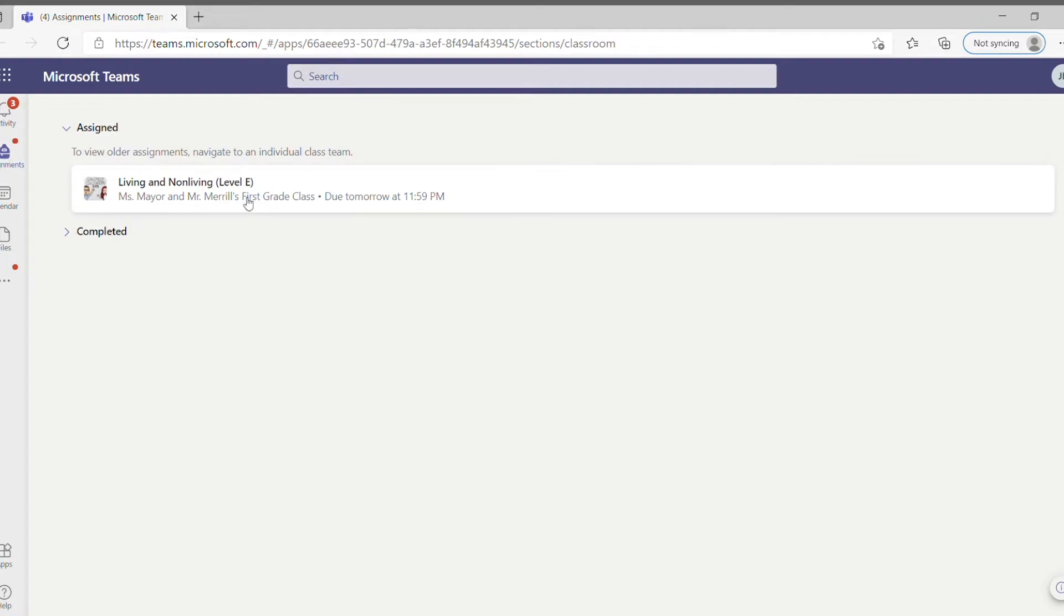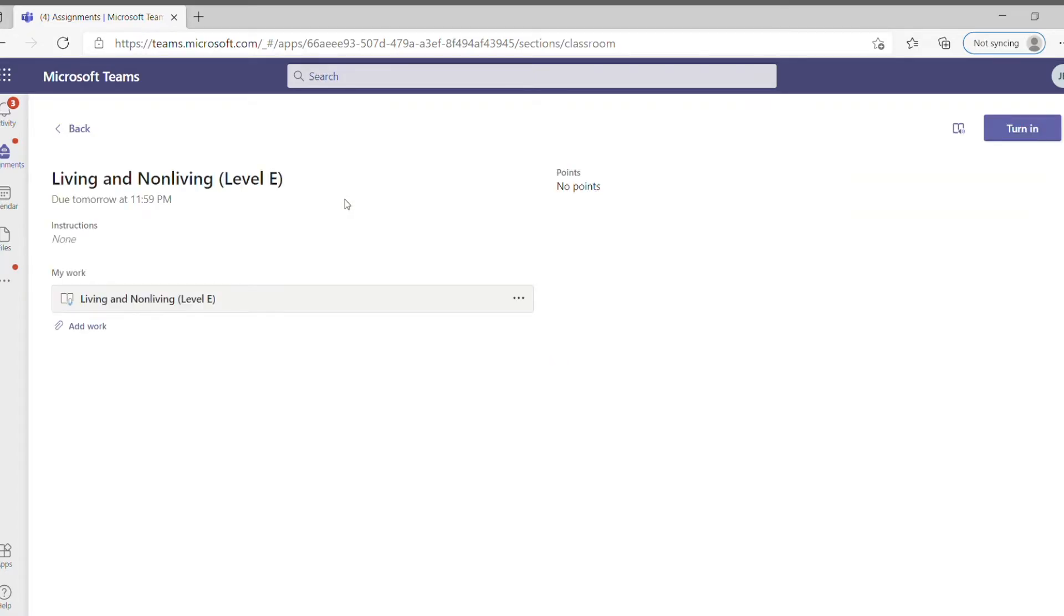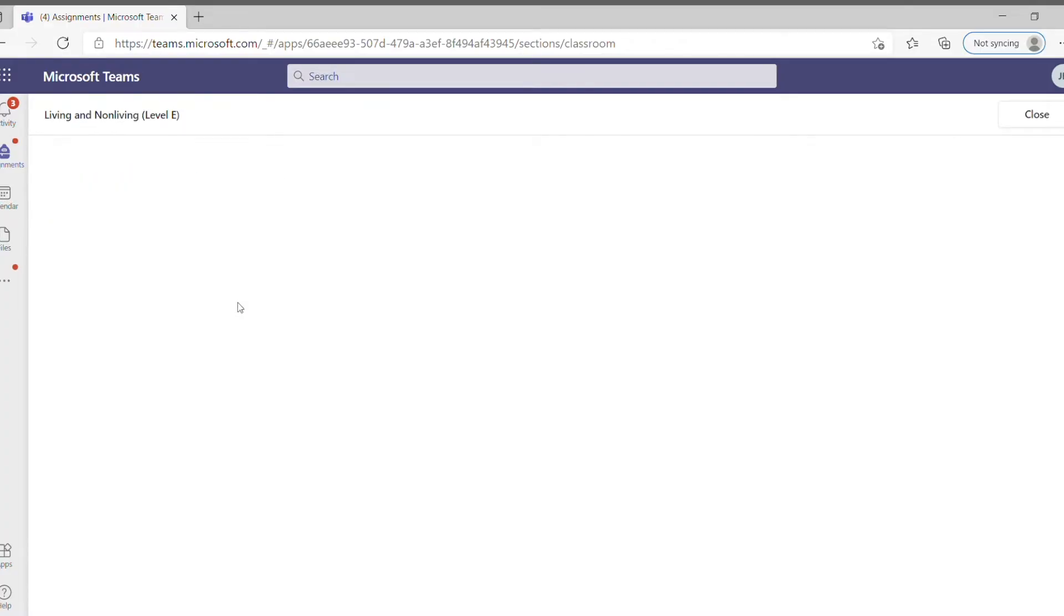Now here you can see that this is one that I've assigned to my students. So they're going to just click on this one, and then that takes them to the assignment page where it says my work. They can click on the document that's right there, and then that is going to open up the assignment in the Reading Progress tool.